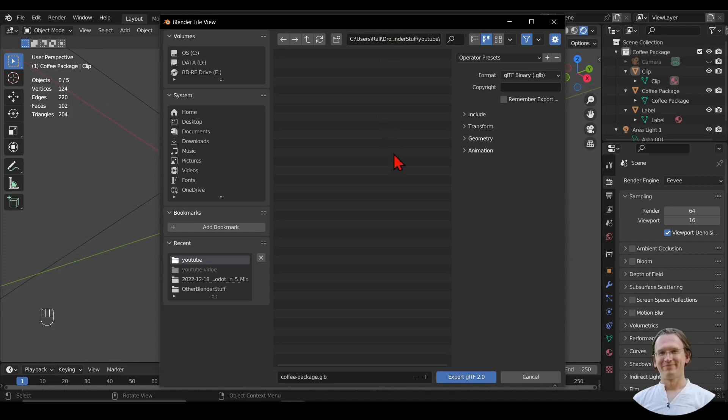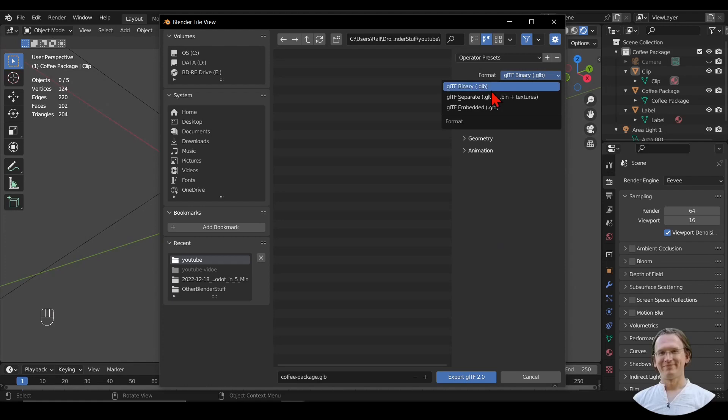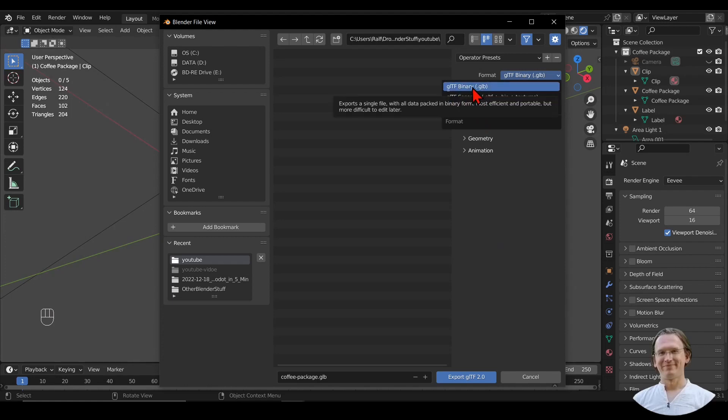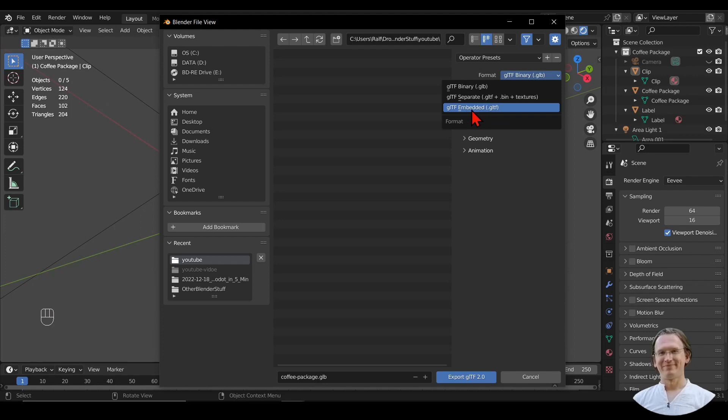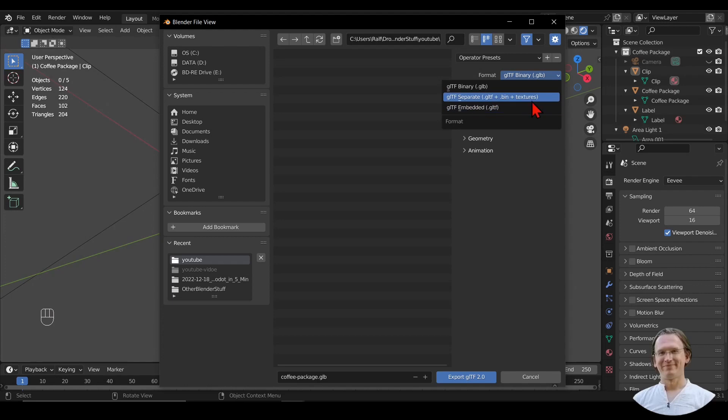So this is my GLTF export window. I have a way to enter my file name. And here on the right side, I have some presets or properties. I can choose my format between binary, separate, or embedded. Binary is just a digital format, very small and good if I just want to consume it as an asset in Godot. If I want to edit it elsewhere, I will choose Embedded. Separate is just different files, which is basically the same as Embedded, just split up in different files.